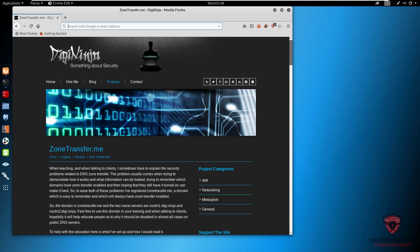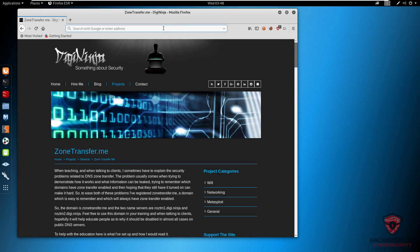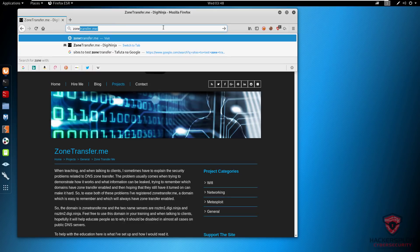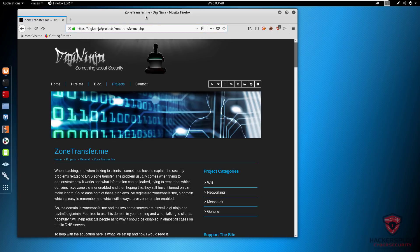The tools we'll be using are host, dig, and nslookup. At the end of the video, I'll show you an automated tool like DNS recon — though I don't recommend it if you're a beginner. I recommend going through the manual tools first so you understand what's going on. The website we'll be using is zonetransfer.me, with the alias digi.ninja.